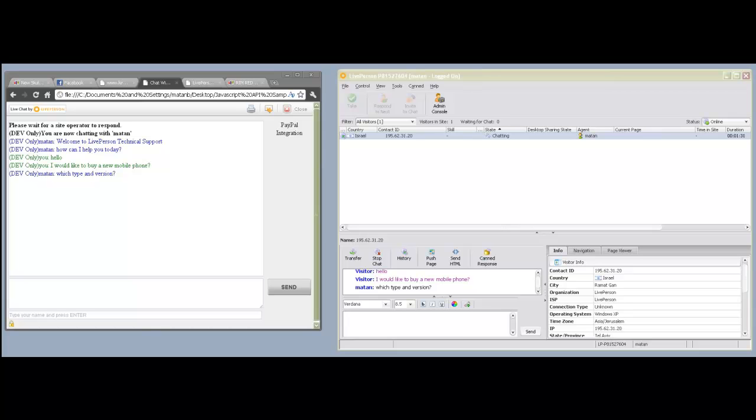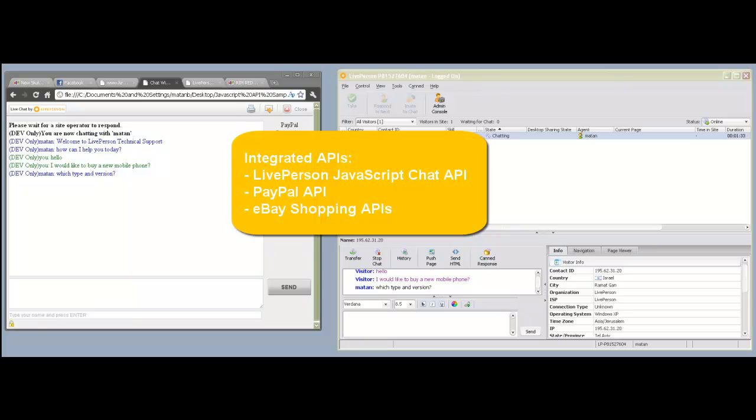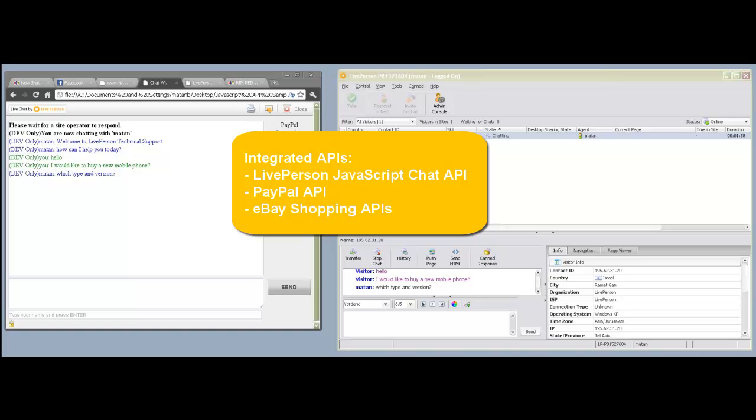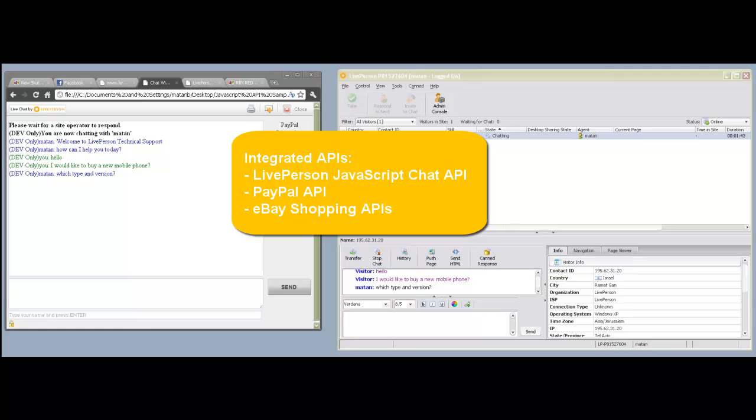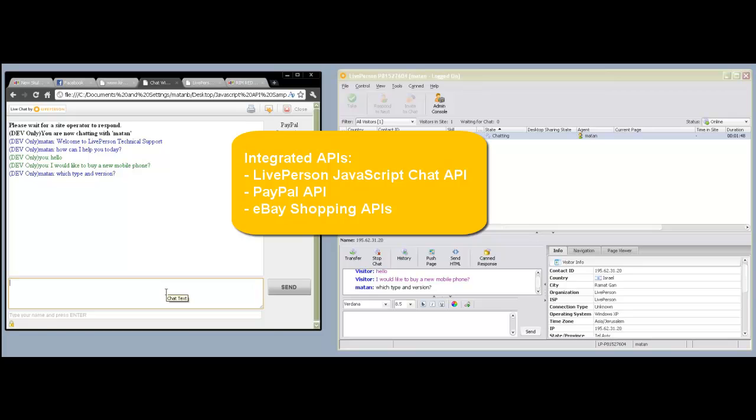In order to enable this integration, the following APIs are used: The LivePerson Java Transcript Chat API, which enables LivePerson to change the look and feel and the behavior of the chat window, the PayPal API, also known as the Add to Cart button, and the eBay Shopping APIs, which allow us to find an item over the eBay site.